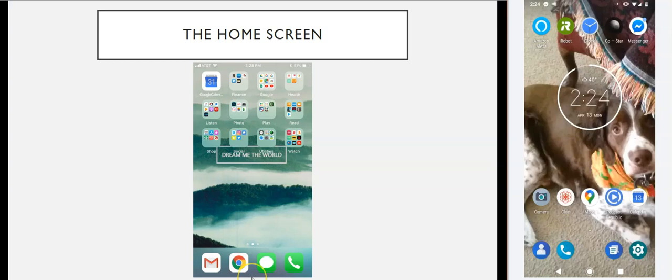The two major phone operating systems are iOS, which runs the iPhone, and Android, which runs pretty much everything else. If you have an iPhone you're using iOS, and if you have a Samsung, an LG, an HTC, or whatever, then you're running Android. There are differences between the two operating systems but by and large they have the same key features and functions — you can make calls, go online, download apps, and so on.